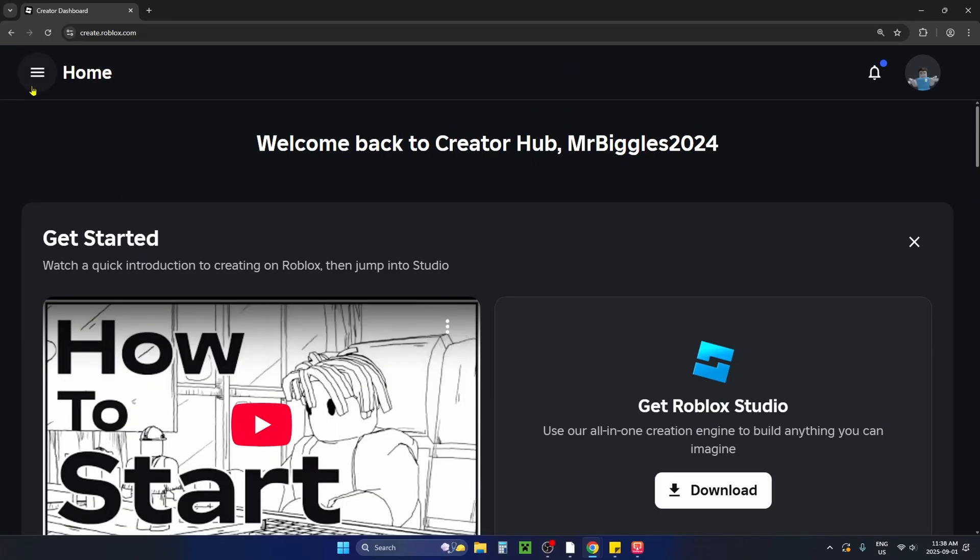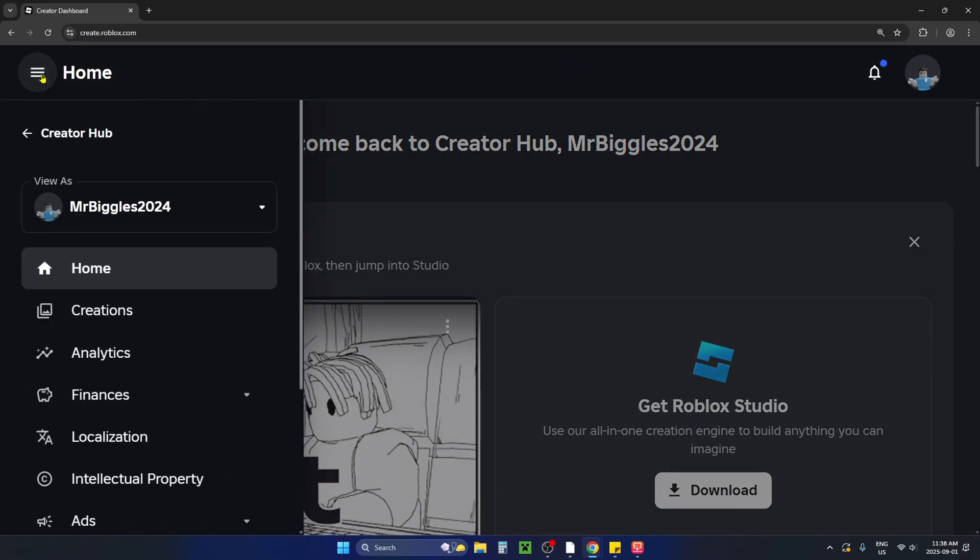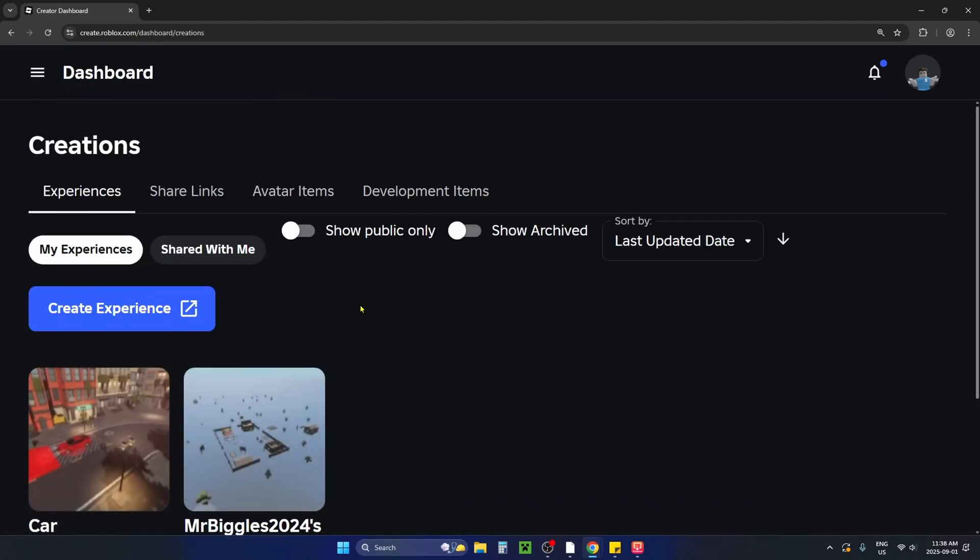From here select the three lines in the top left corner and we're going to select creations on the left sidebar.